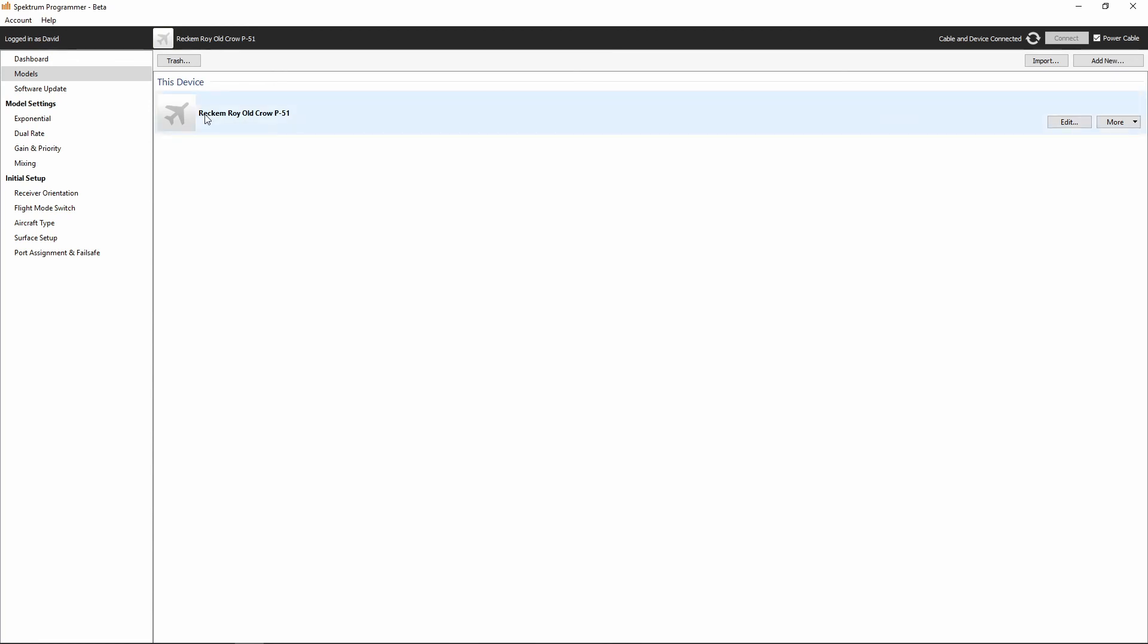Alright, so now that we've got our model selected, we've got cable and device connected. We are connected successfully to our PC and we can move on to the next step.